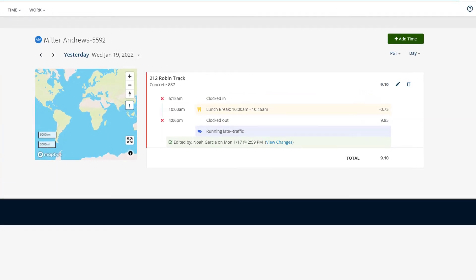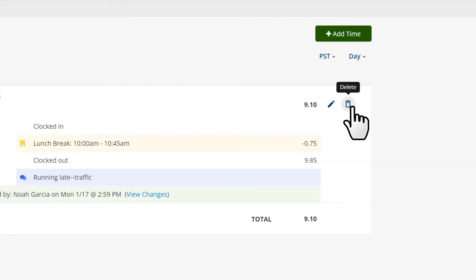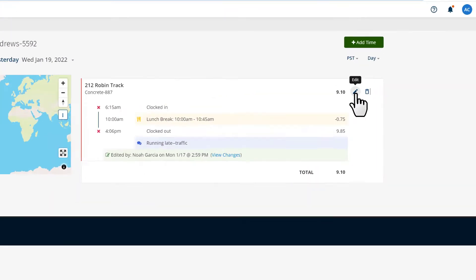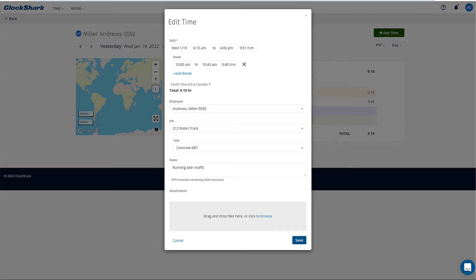To edit or delete an existing time segment, hover to the right of it and choose the trash icon to delete the entire segment, or the pencil icon to get to the edit screen.